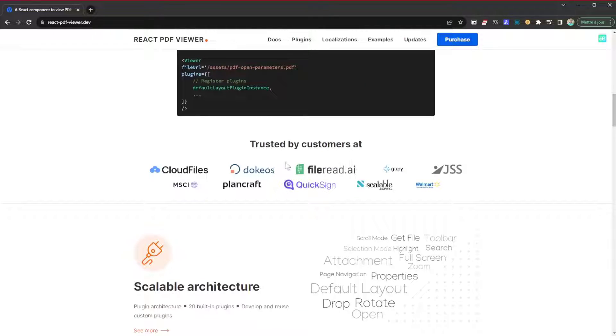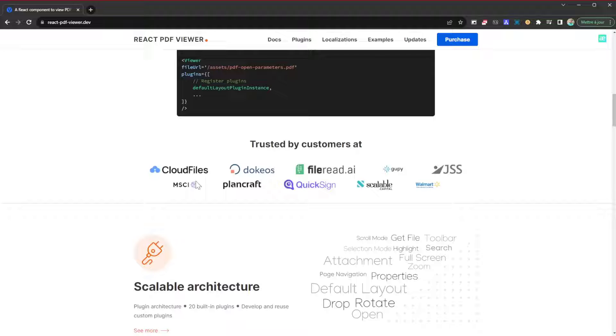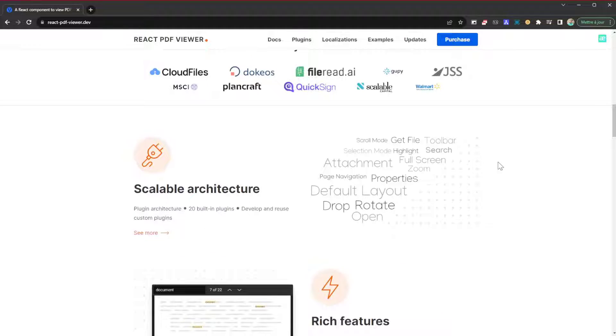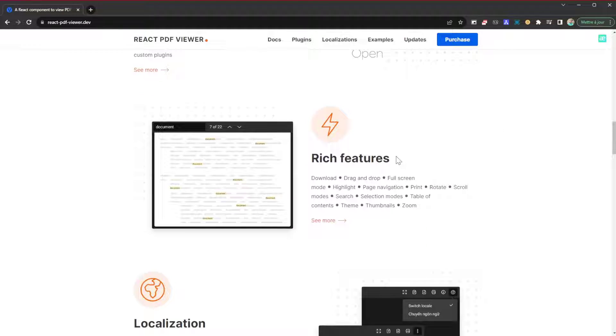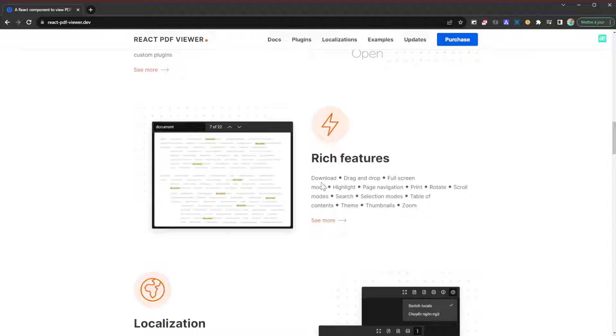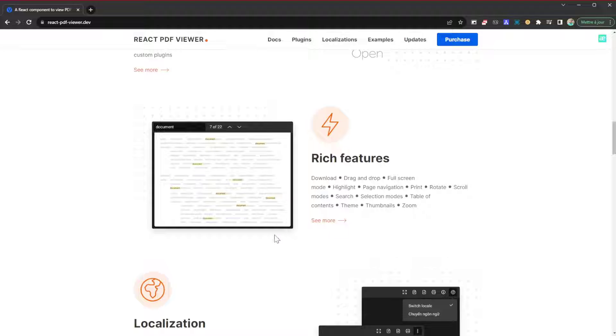As you can see, it's trusted by numerous platforms and they all make use of this as well to a certain degree. It is a scalable architecture, rich in features. You can allow your users to download, drag and drop, full screen mode, highlights, page navigation, and so on. These are all the features I was talking about - you can add table of contents, thumbnails, zoom, and so forth.